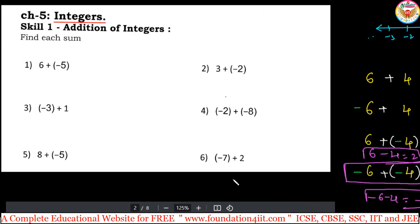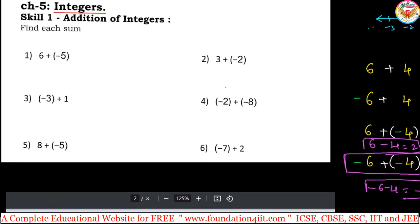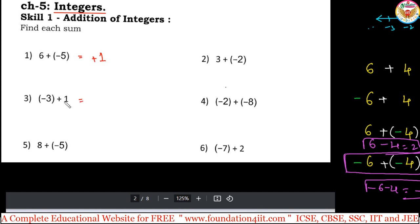You can apply this skill for addition. For example: 6 plus minus 5 — one negative, one positive, so do subtraction. Numerically 6 and 5, subtraction gives 1. The bigger number is 6, which is positive, so the answer is plus 1. Next: minus 3 plus 1 — one negative, one positive, so subtract. Numerically 3 is greater and has a negative symbol, so the answer is minus 2.